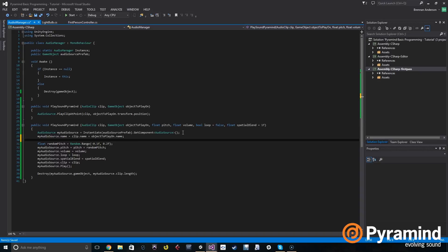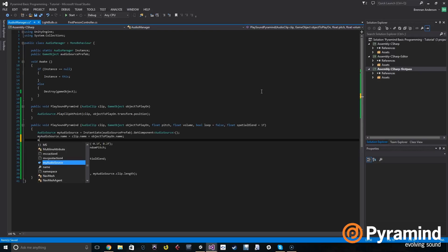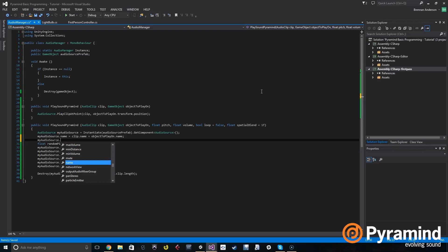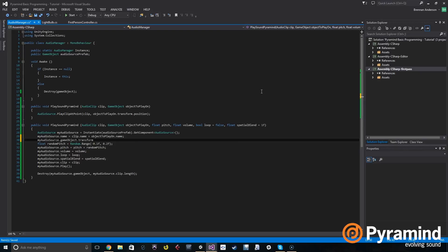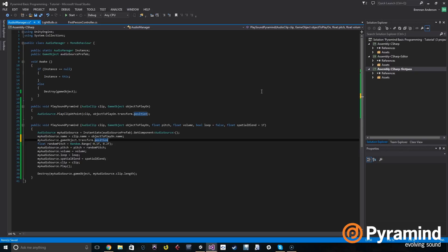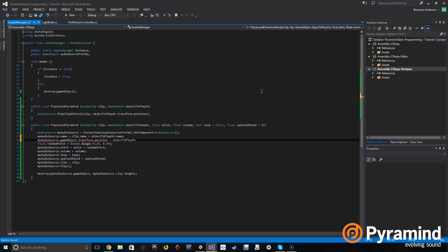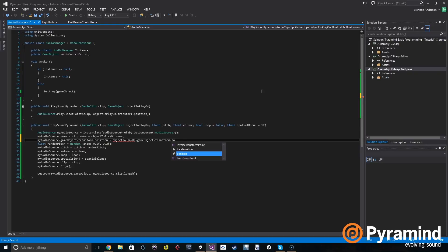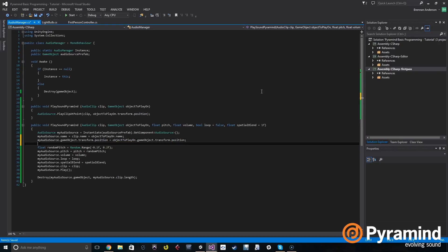Now we're going to write the code to attach the sound to the correct game object in the hierarchy so that it can position itself when the game object you want to play the sound on moves or when you move. So for that we're going to write my audio source dot game object dot transform dot position is set to object to play on dot transform dot position. So that actually sets the position of our audio source to the position of the game object we want to play on.